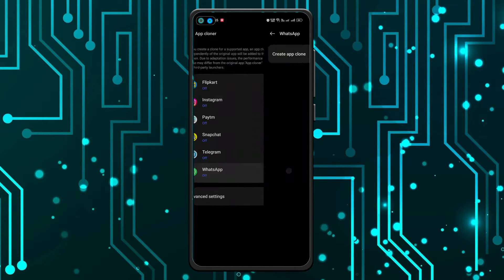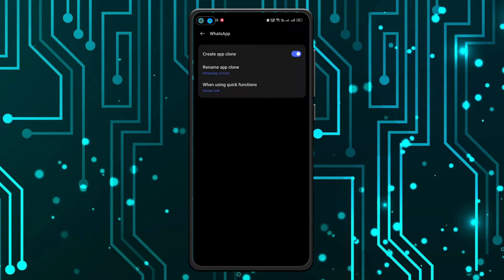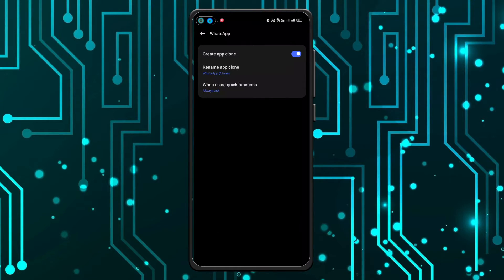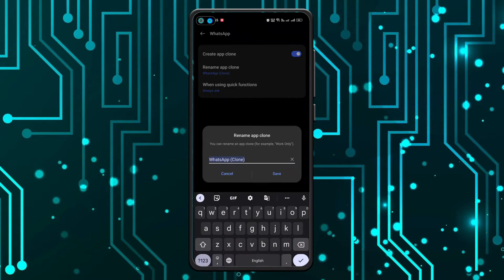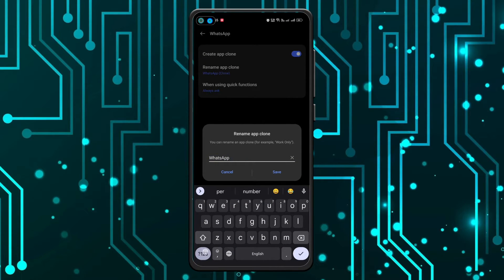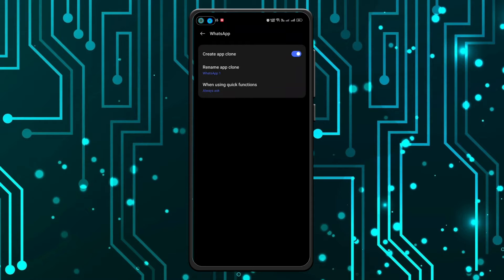And now click on 'create clone' and give it some time. So that's it, it's cloned. Now we can change the name of it as well. Maybe I'll name it as WhatsApp1 and click on save.